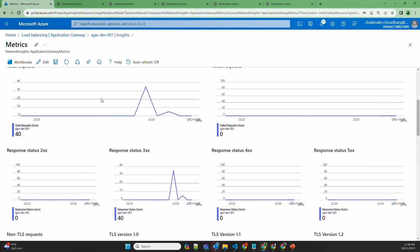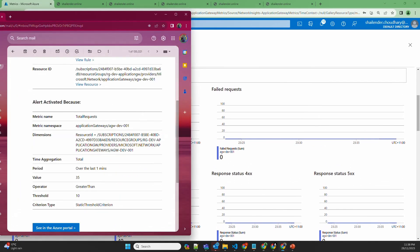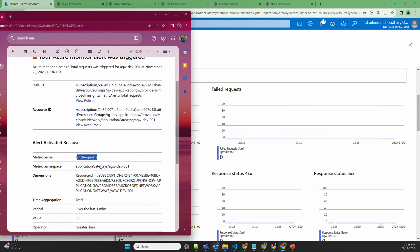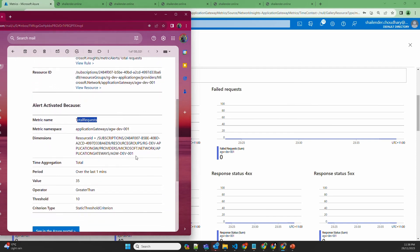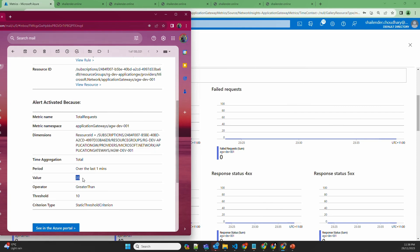The response data was 300 series. Because we created an alert rule that triggers if the request count is more than 10, I have received the alert email. The email shows the metric name is total requests, the resource group name, and the value was 35 over the last one minute — which is more than the threshold of 10.